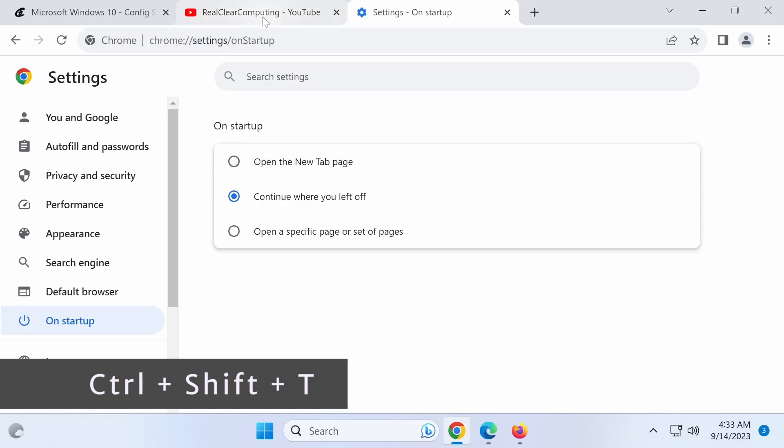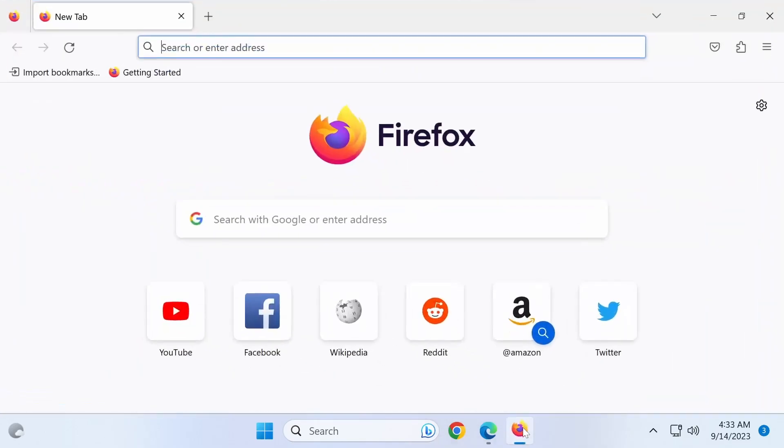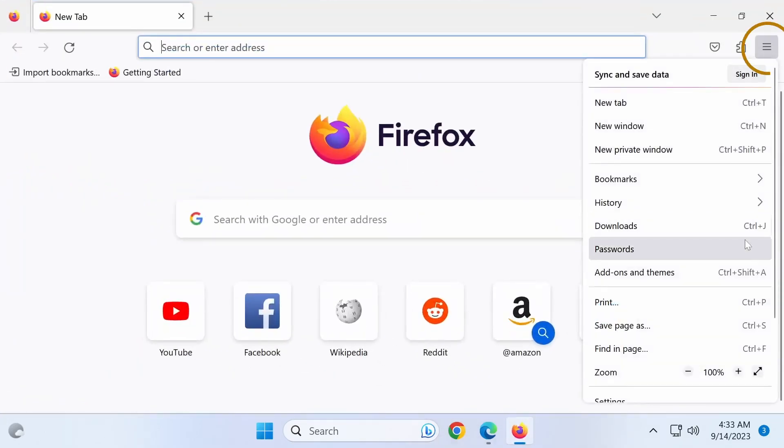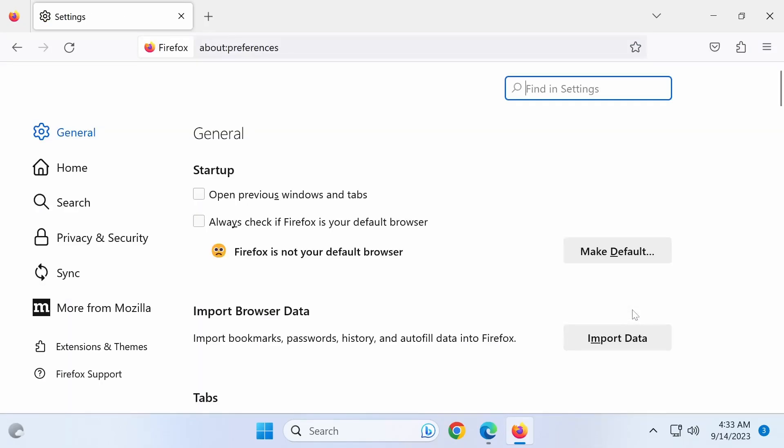This keyboard shortcut also works in both Firefox and Microsoft Edge. To do the same configuration in Firefox, click the menu icon in the top right corner and choose Settings. Then in the General tab, under Startup, activate the Open Previous Windows and Tabs checkbox.